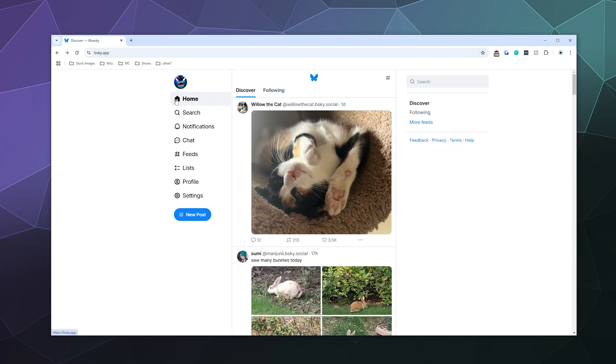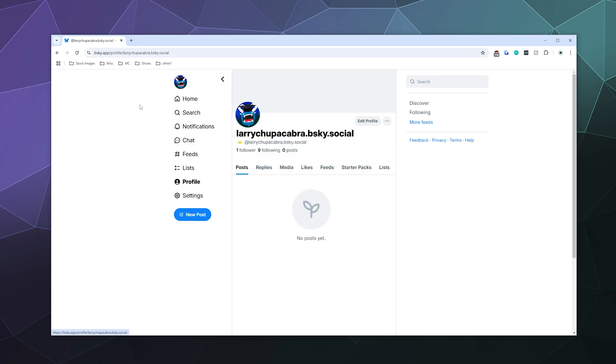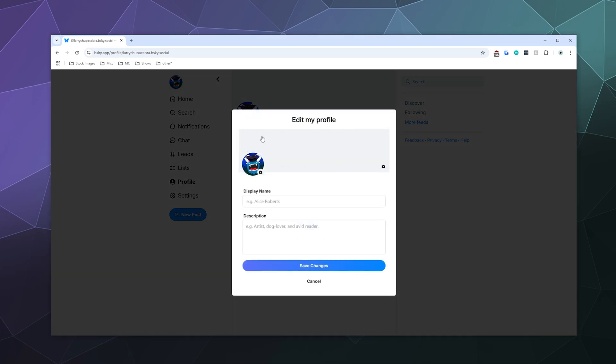The simple answer is if you start out on your homepage, just click on your icon in the left hand sidebar. And then from here, you can edit your profile, and this allows you to change your profile picture.